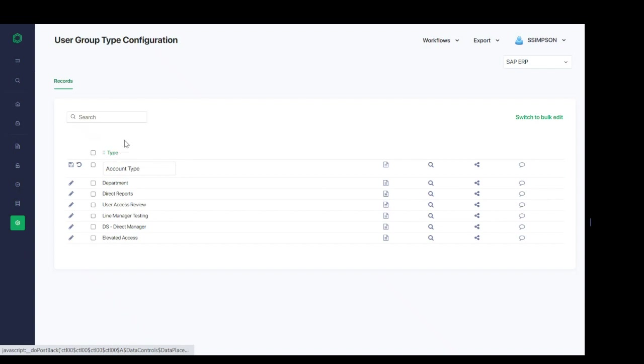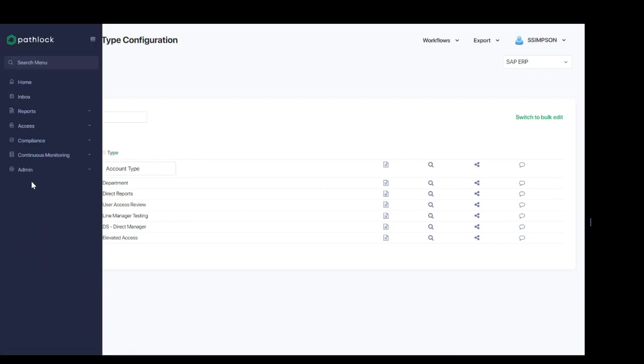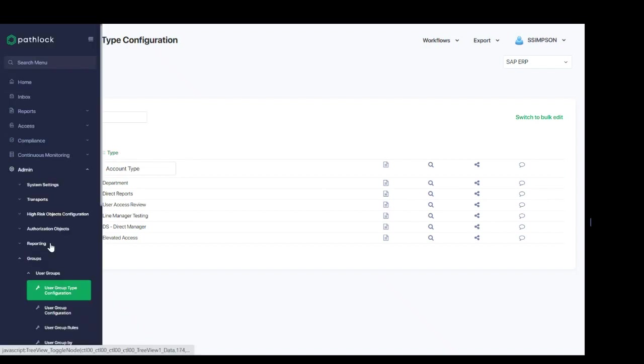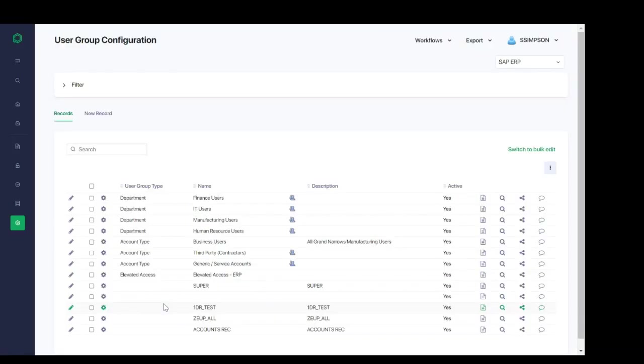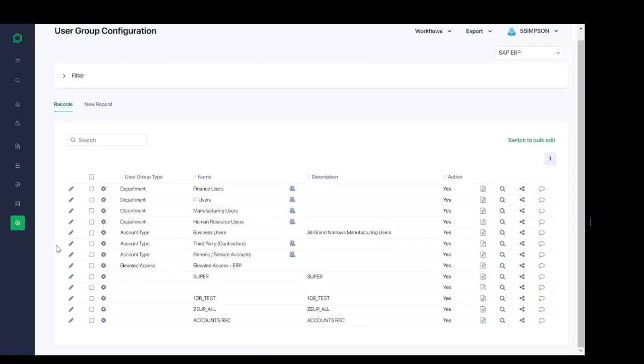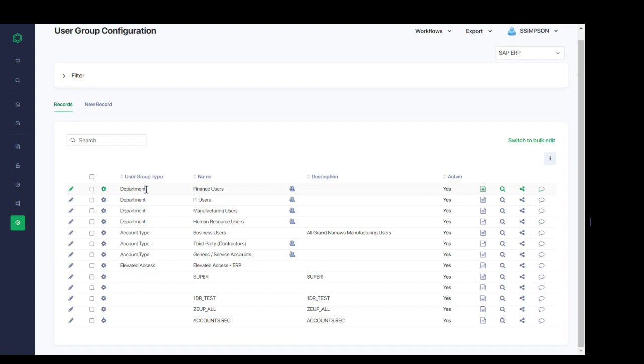Once this is completed, we're going to move on to user group configurations. So we'll navigate to the next step. This is where we further build out our user group types by breaking them out into all the smaller groupings that make up the type. For example, we've defined department as a user group type. Within the screen, we can now list out each of the departments like finance, IT, manufacturing, and more that fall into that department grouping.